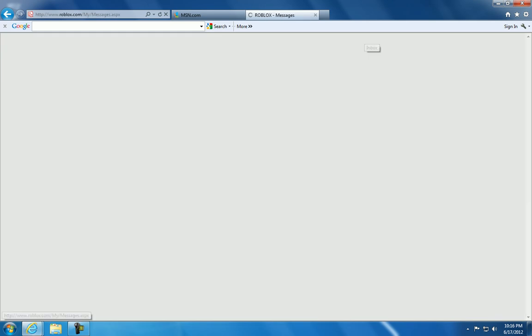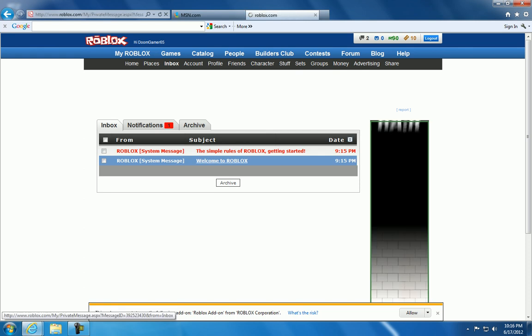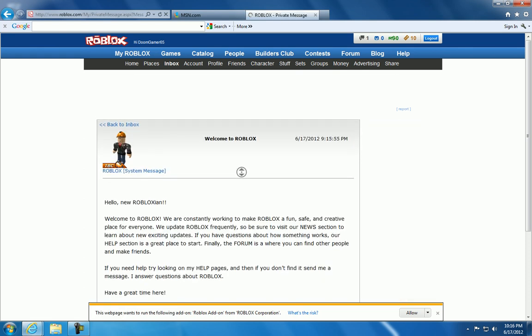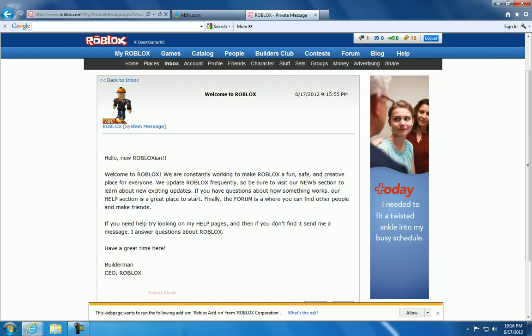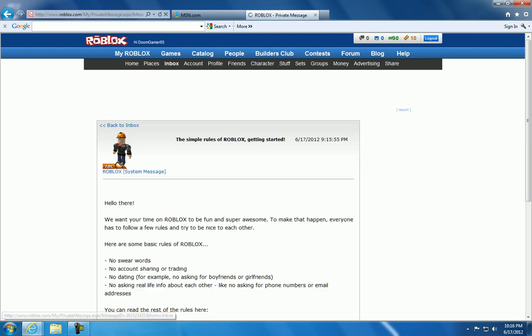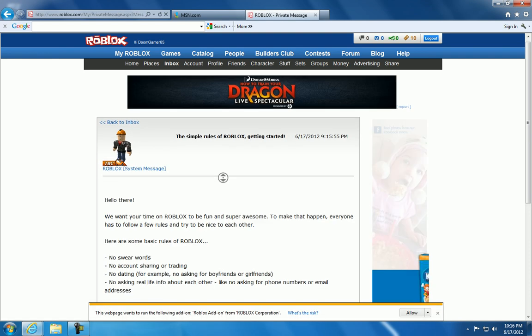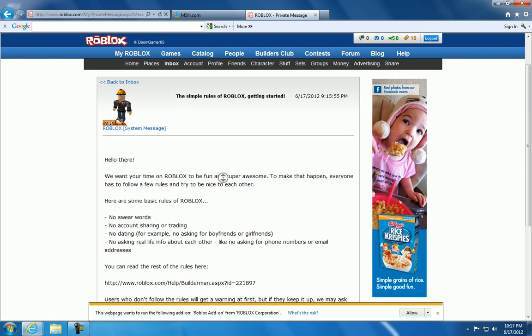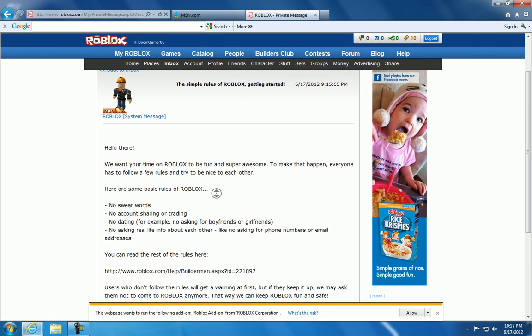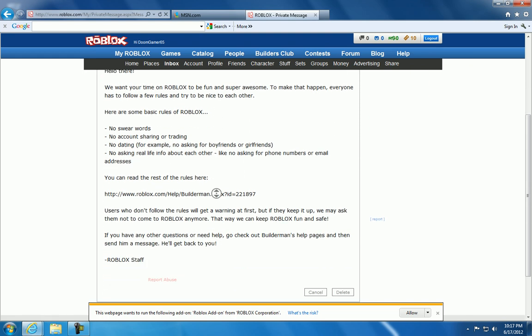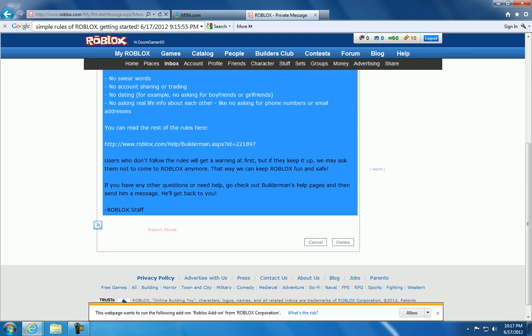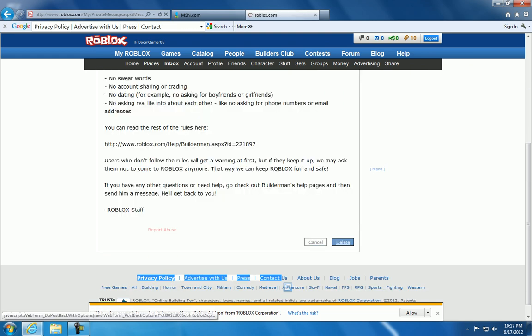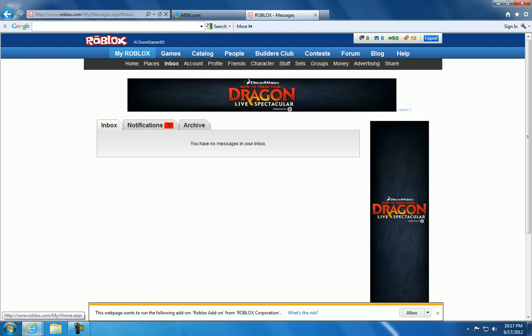Now, check your messages. Follow the rules. You don't want to get in trouble. No swear words. No account sharing. No asking real-life info. You can read the rest of the rules. After that.